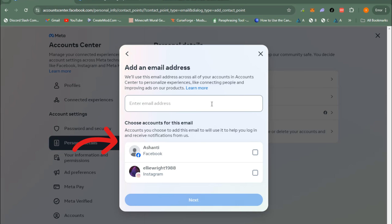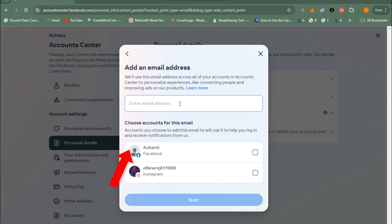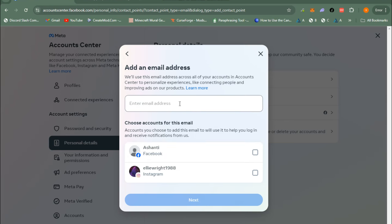To change your email address, add a new email here, then go to your profile and confirm it. Once confirmed, go back and the new email will be added — then set it as your primary email address.